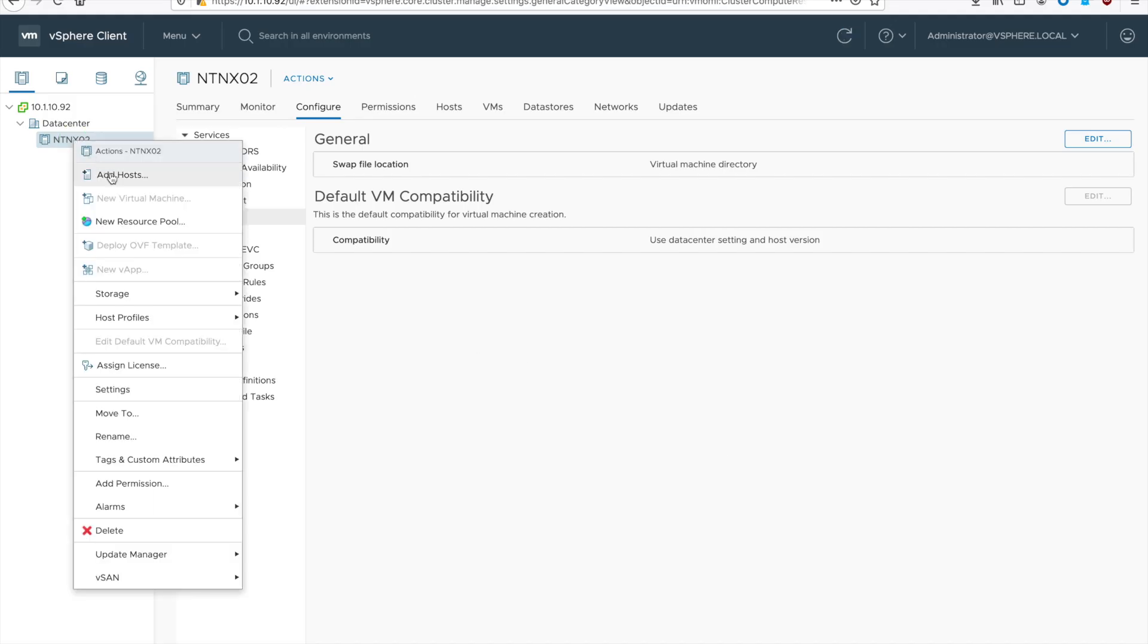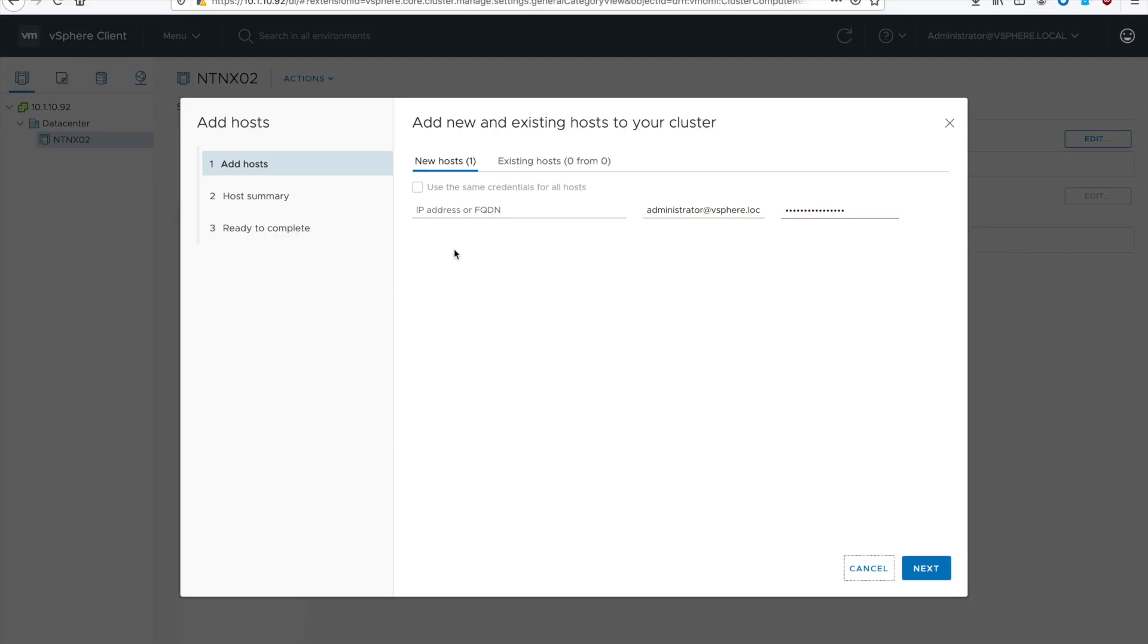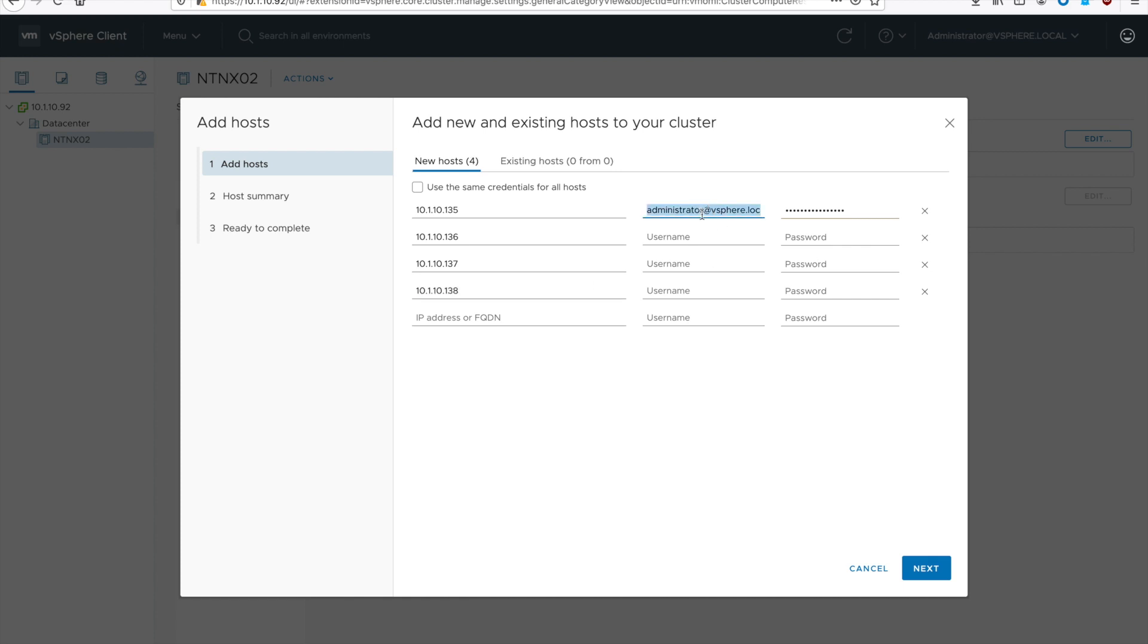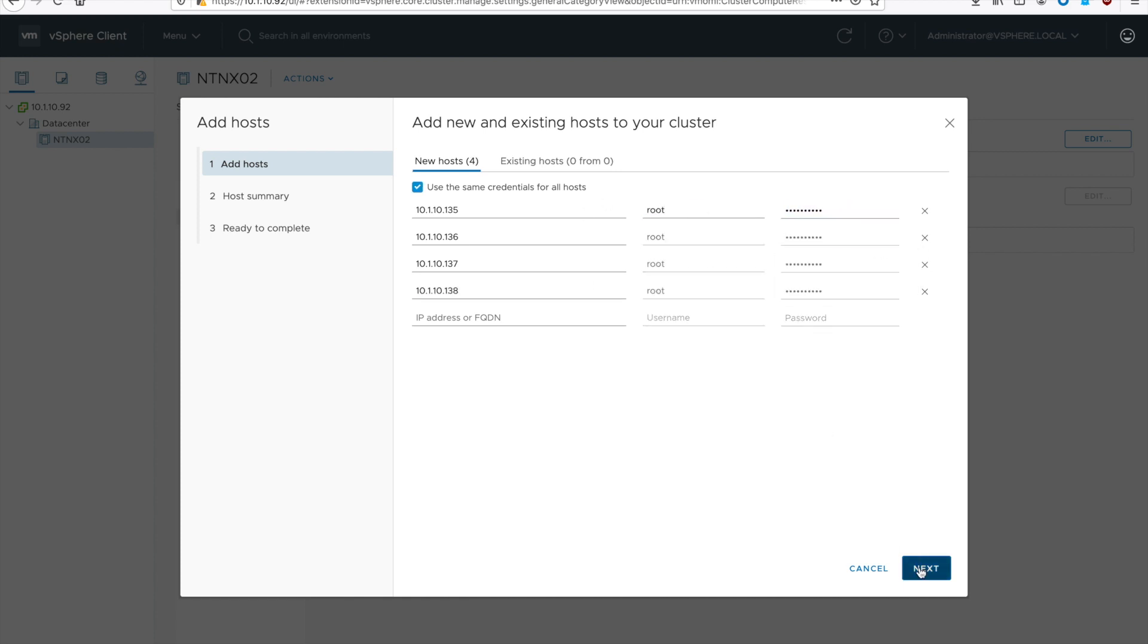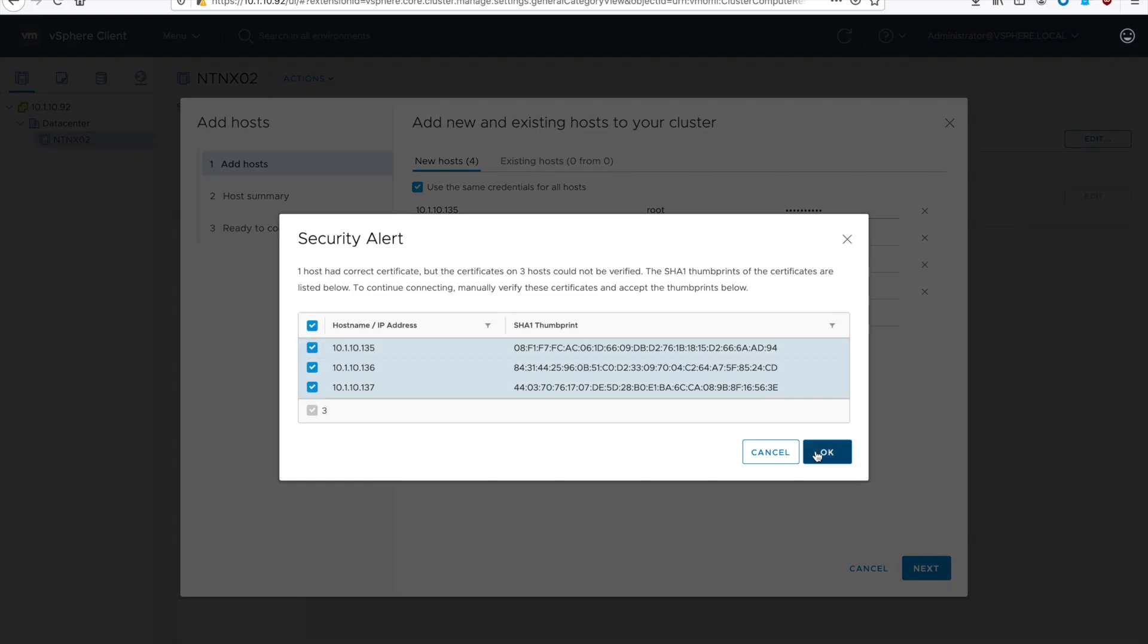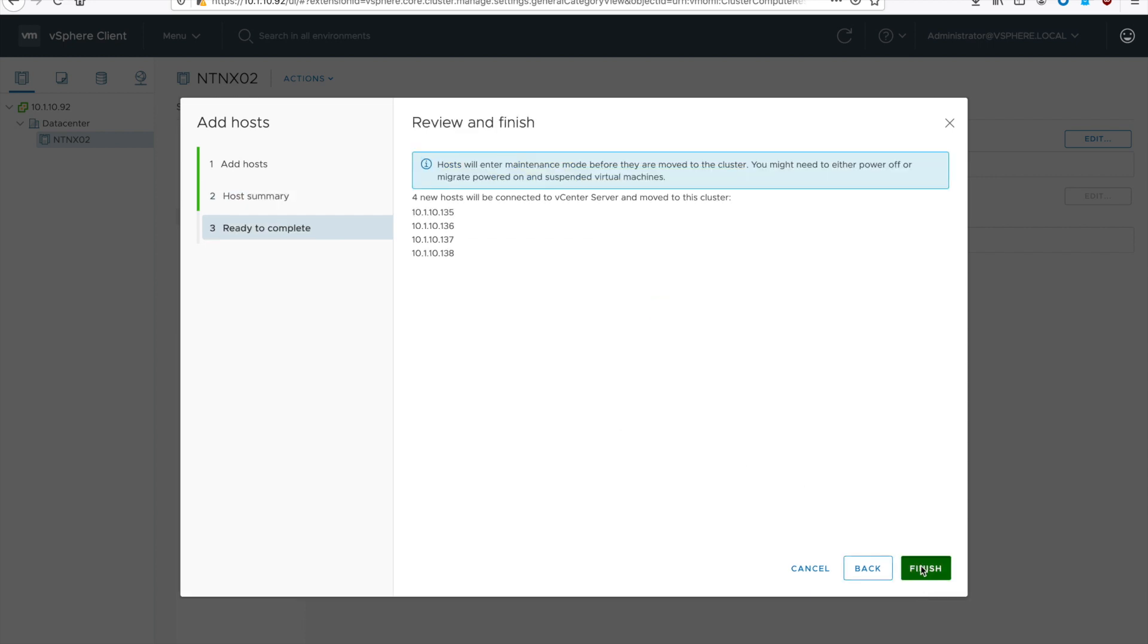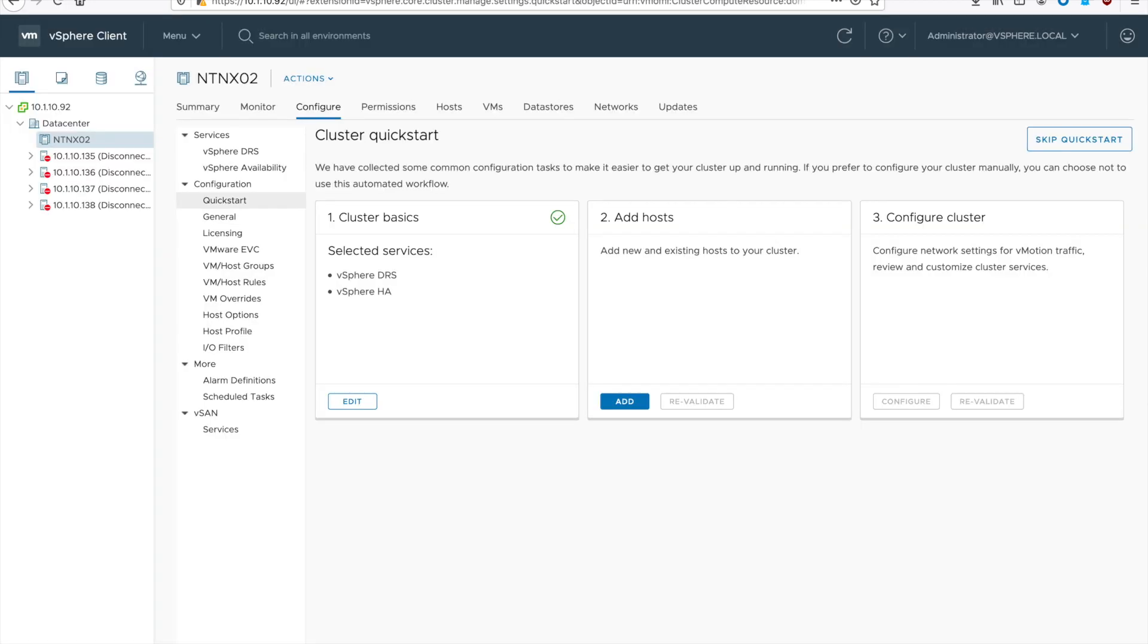Next, we add our hosts. Right click on your cluster to add hosts. Then put in the IP or domain name of each of the hosts. Type out that info. If you're adding multiple, you can go ahead and say use the same credentials. Make sure you accept all the certificate errors and hit next and then finish.